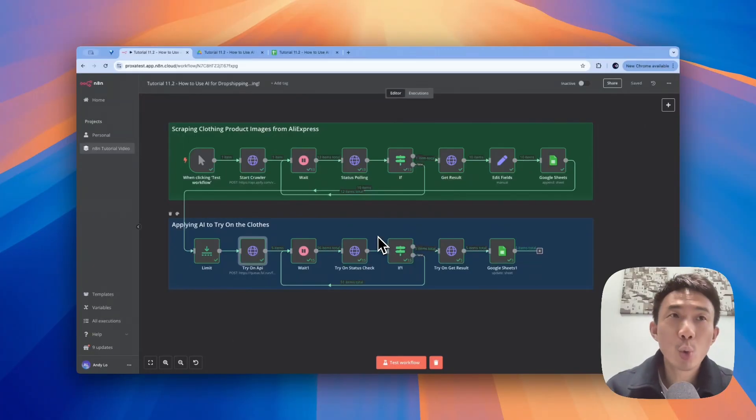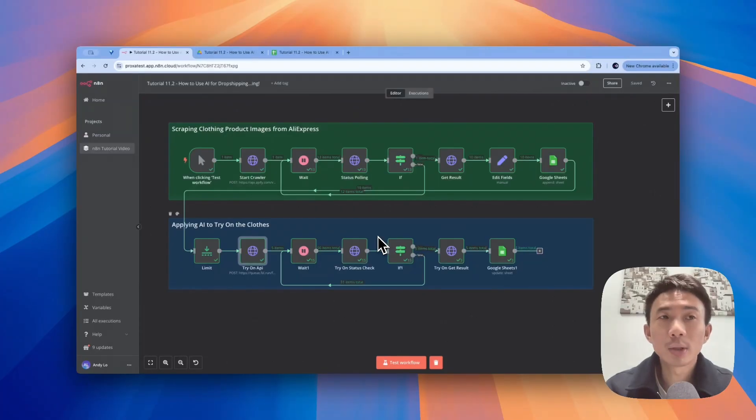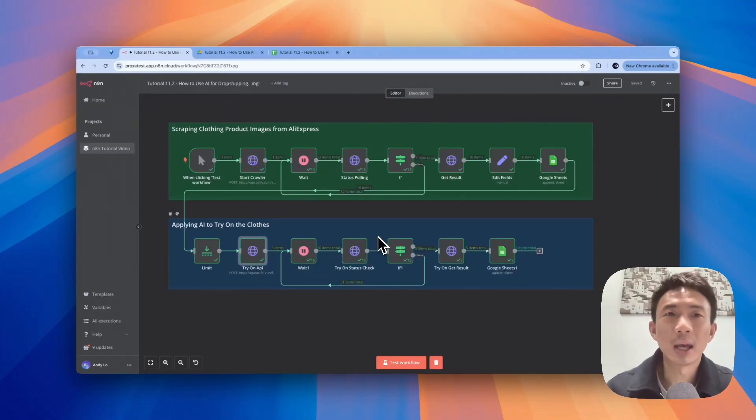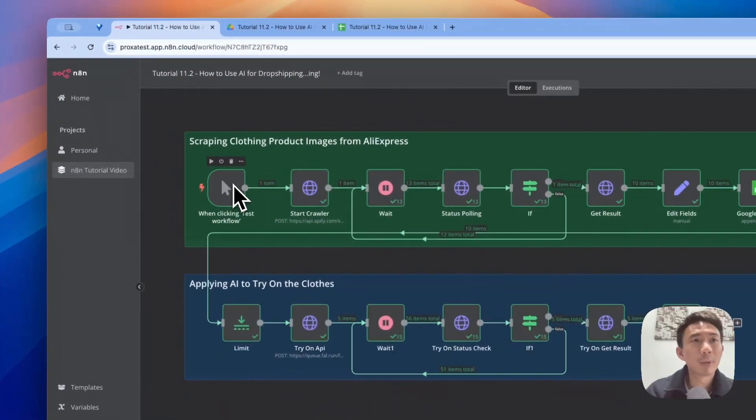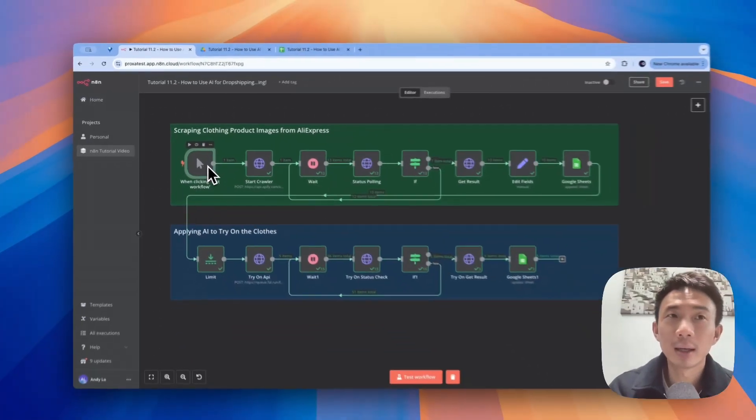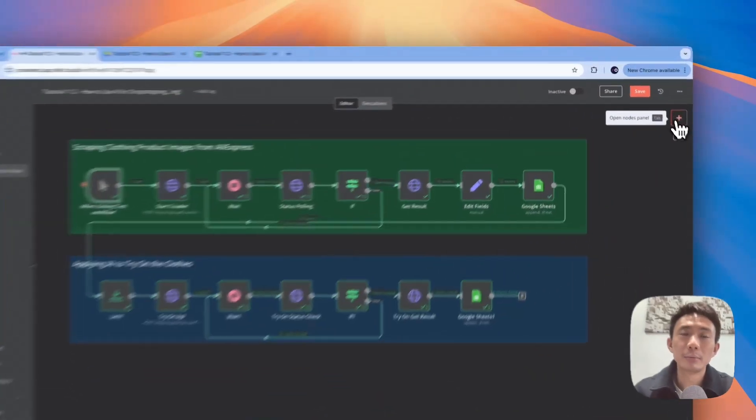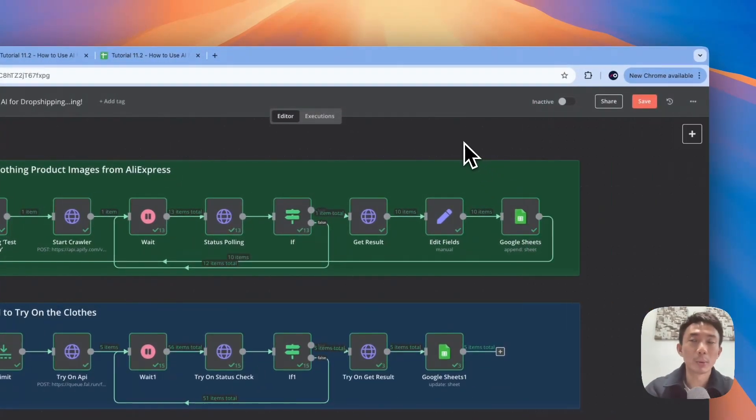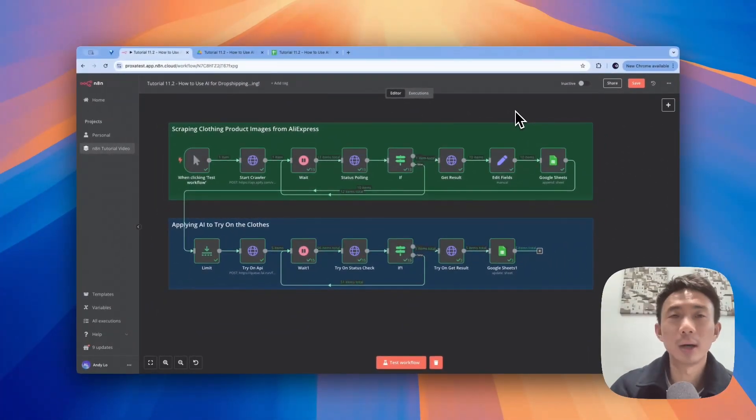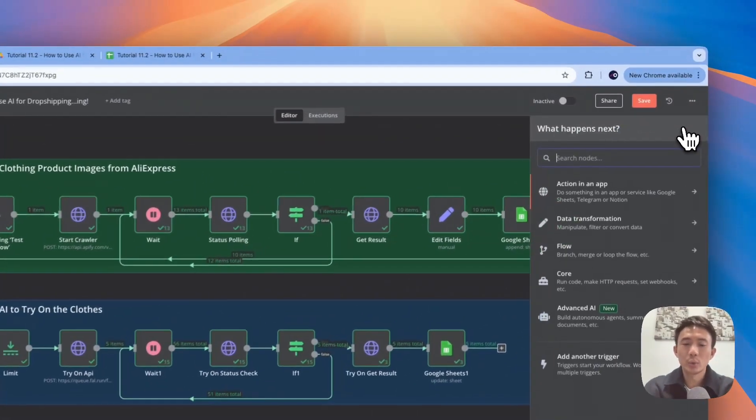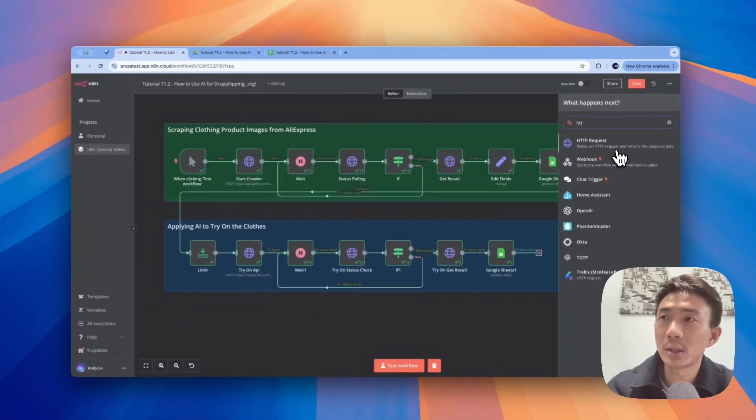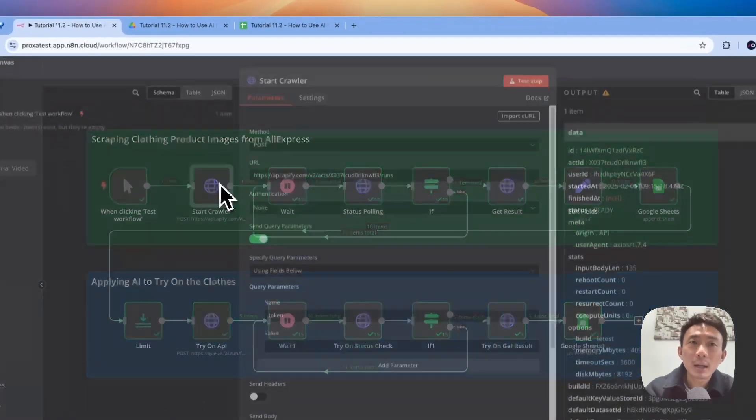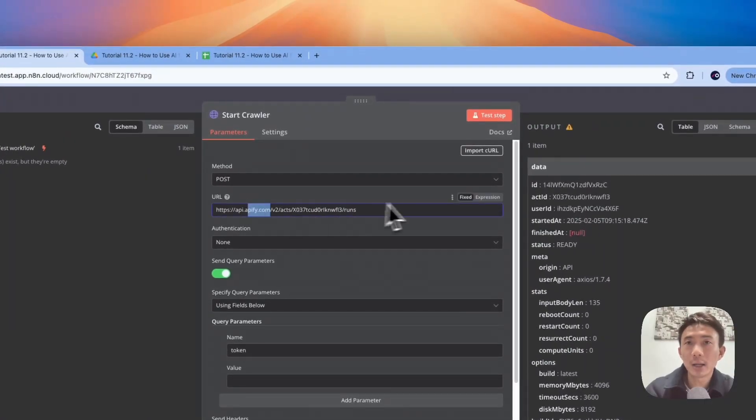There are mainly two workflows. The first one is to scrape the clothing product images from AliExpress, and the second one is to apply the AI to try on the clothes, putting the clothes on the AI model. Let's talk about the first workflow first. For the trigger, as demo purpose, we just use when clicking test workflow. You can choose other triggers, for example, schedule trigger. We can schedule it once per day or once per hour, whatever interval you choose.